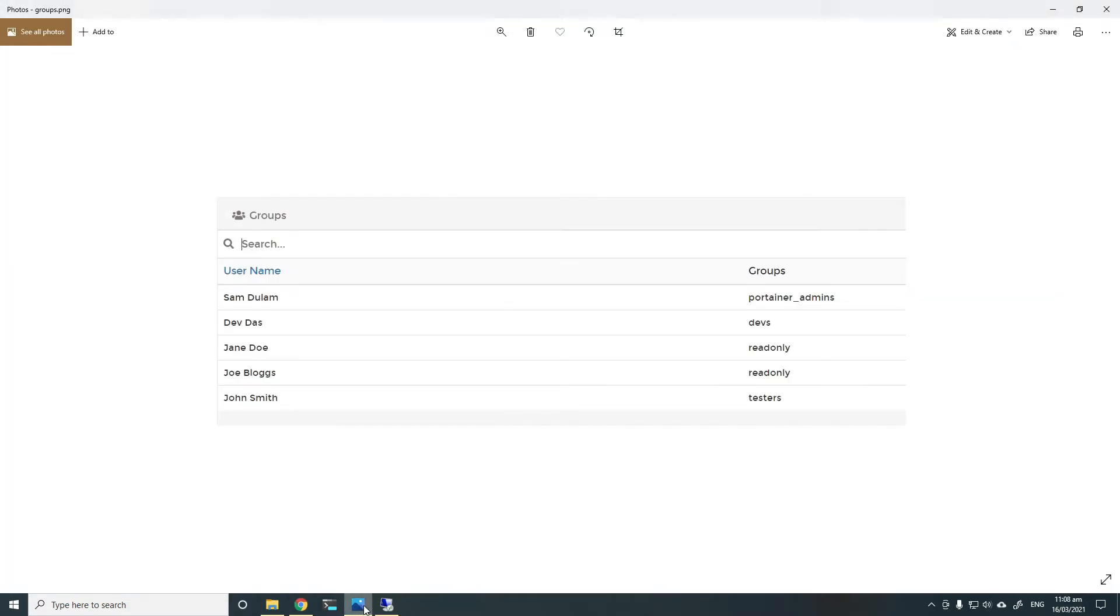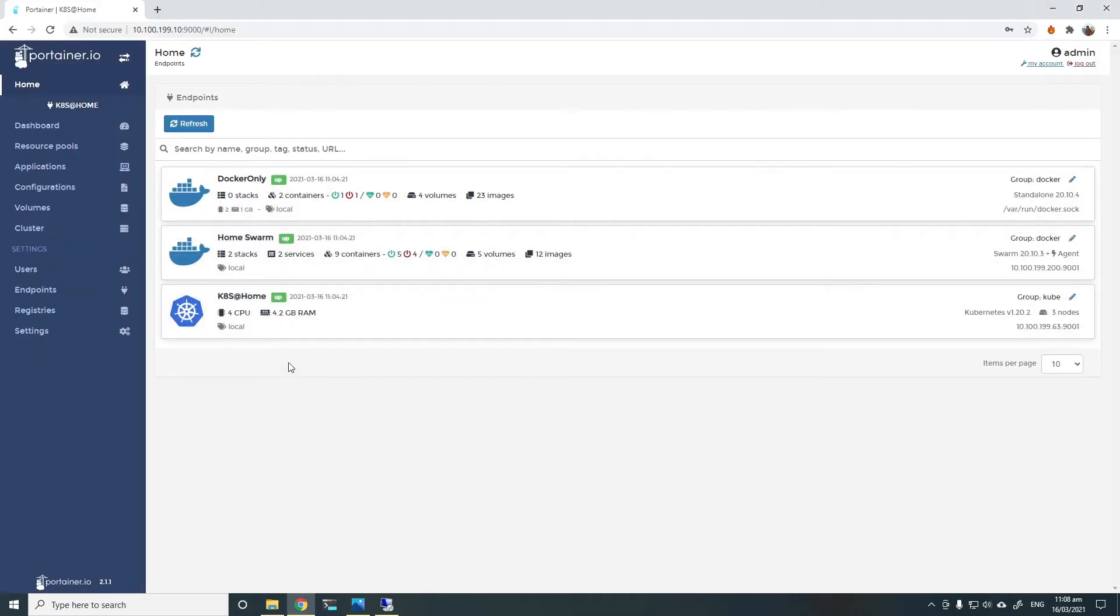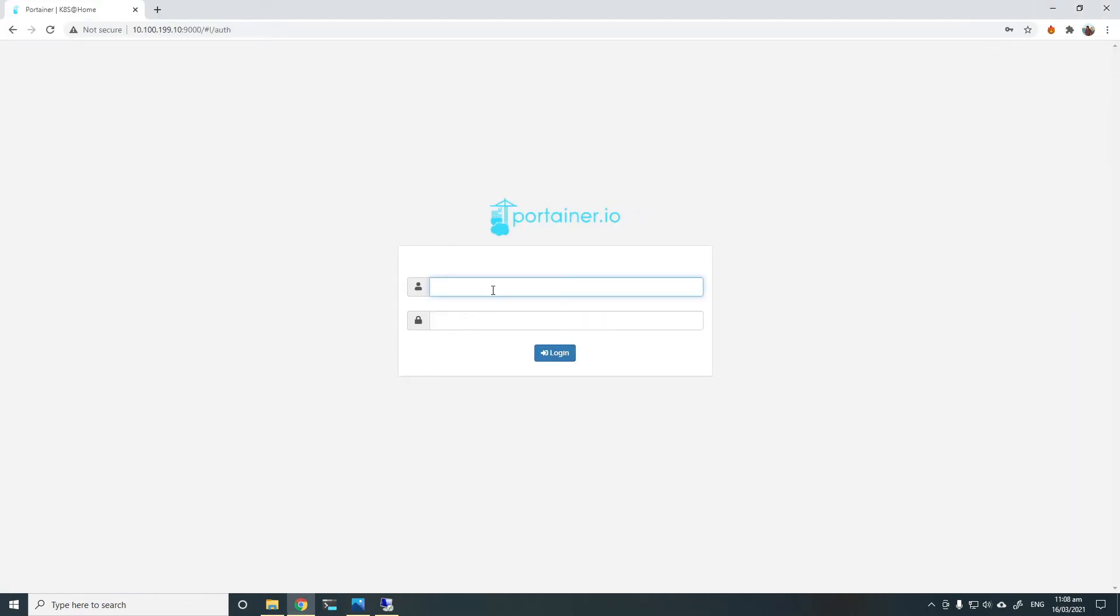I'll show you a mapping of groups. So if I want to log in as a dev, I can choose dev.das. So I'll log out and log in as a developer.